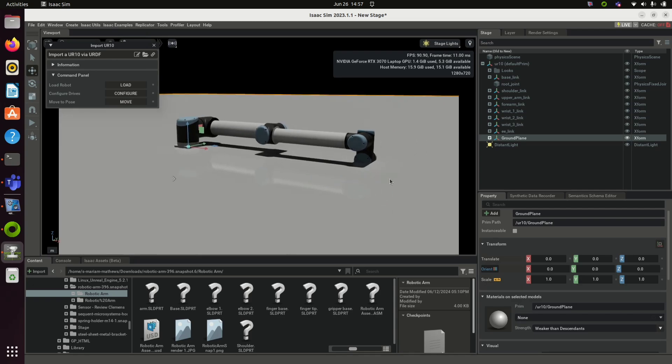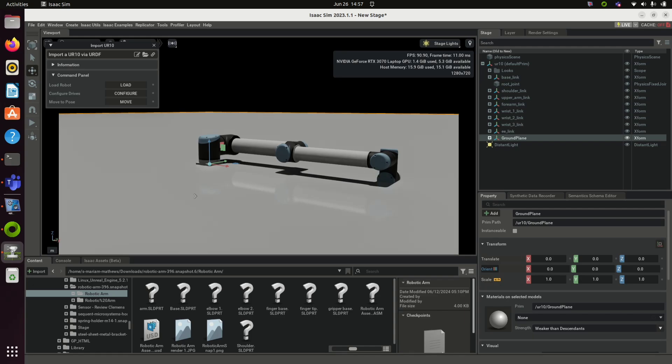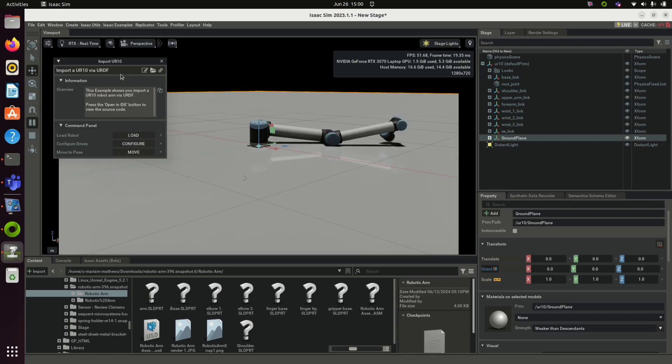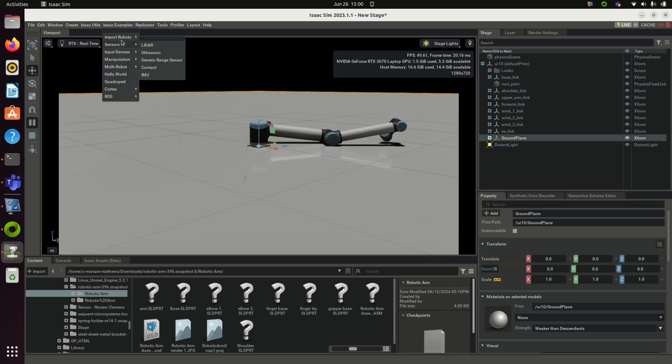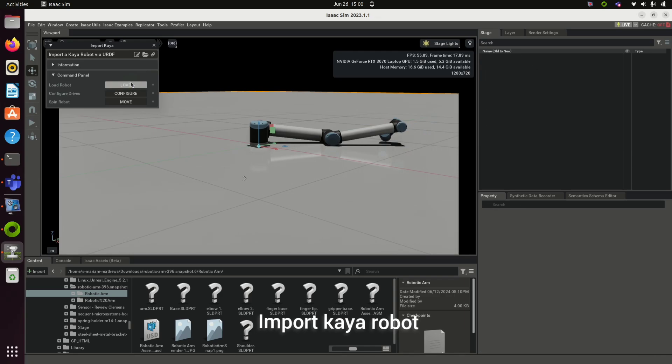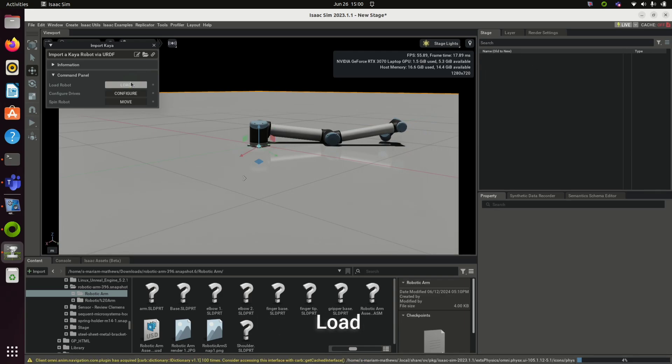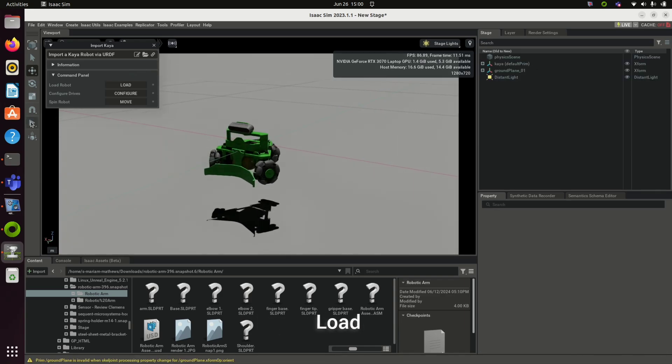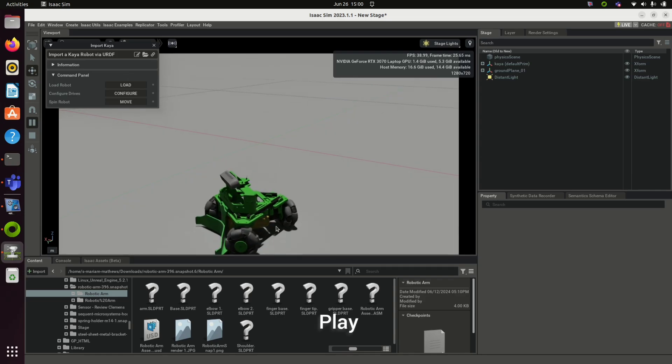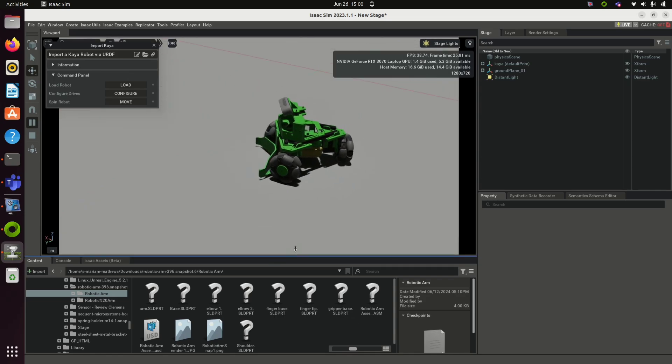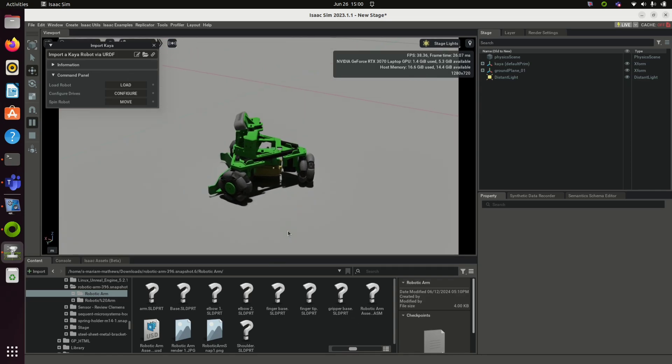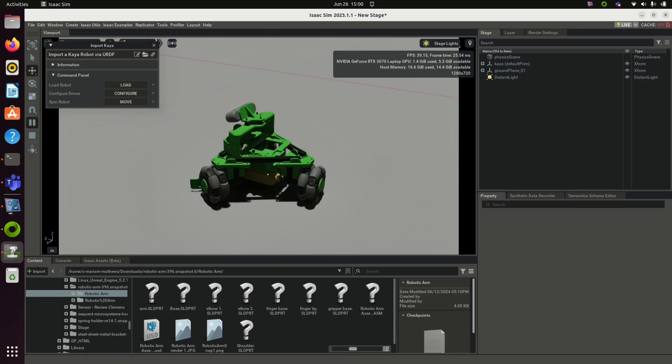Click on Isaac Examples, Import Meshes, and Kaya Robot. You will get another robot. Click Load to load the robot. Once it is loaded, you can click on the play button, configure, and then move. The robot will start moving.